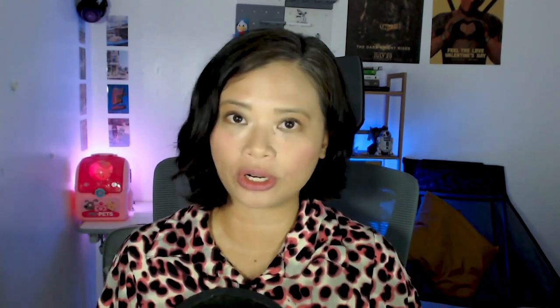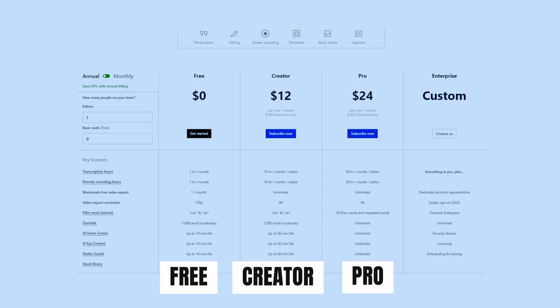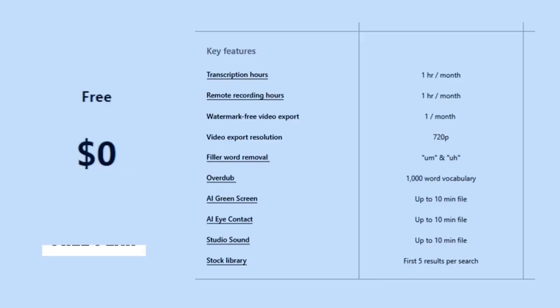Overall Dscript has four pricing structures: you have the Free, the Creator, the Pro, and the Enterprise. You can actually get a lot already from its free plan. You're able to transcribe videos, you're able to trim videos, but there's a limit of hours of videos that you can transcribe and export.